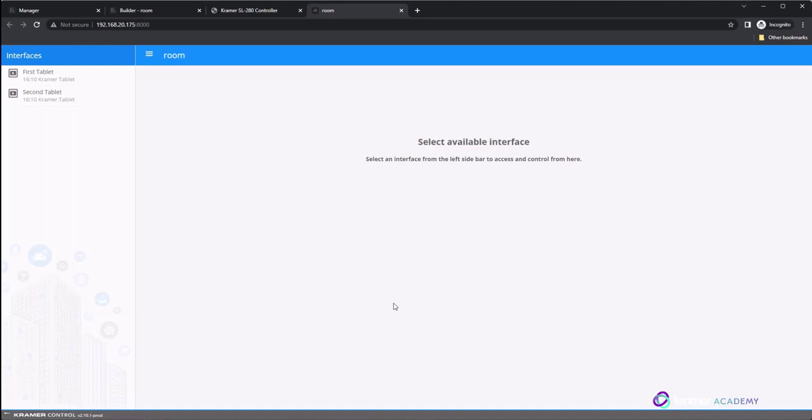If you see a message saying that express mode has not been enabled, you will need to return to the manager, select the space, and enable the option for express mode.